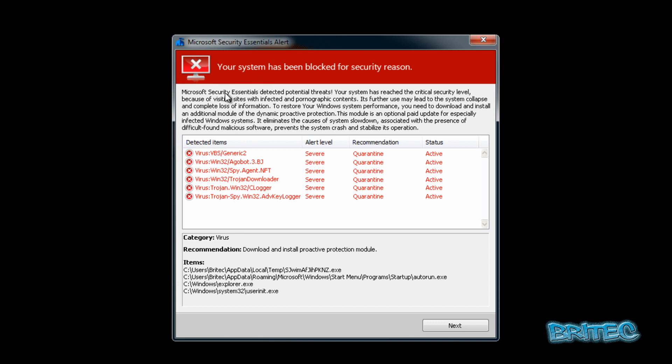It's saying basically your system has been blocked for security reasons. Microsoft Security Essentials detected potential threats. Your system has reached the critical security level because of visiting sites with infected or pornographic content.